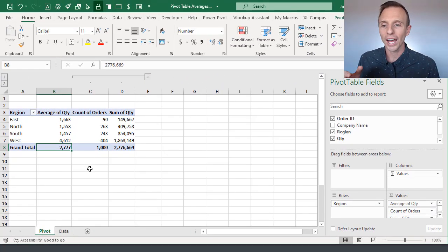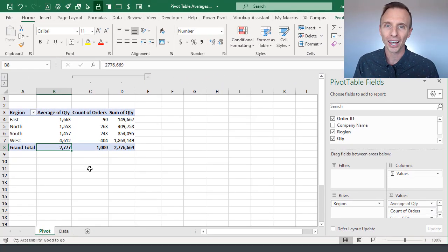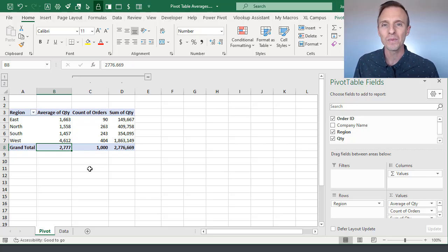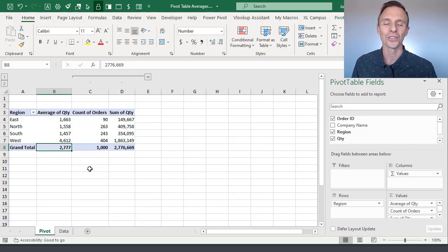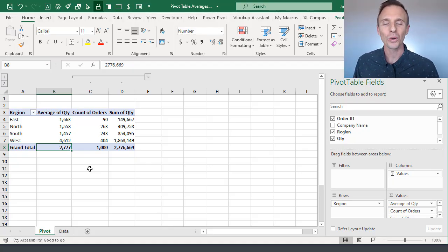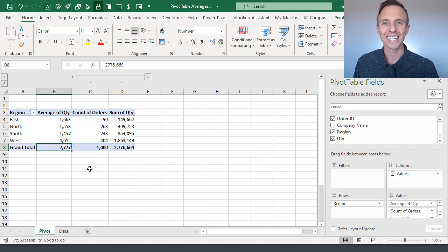So I hope that helps in explaining the grand total row in the average calculation for a pivot table. Of course, if you have any questions or suggestions, please leave a comment right below this video. Thanks again for watching. Have a great day and I'll see you in the next video.